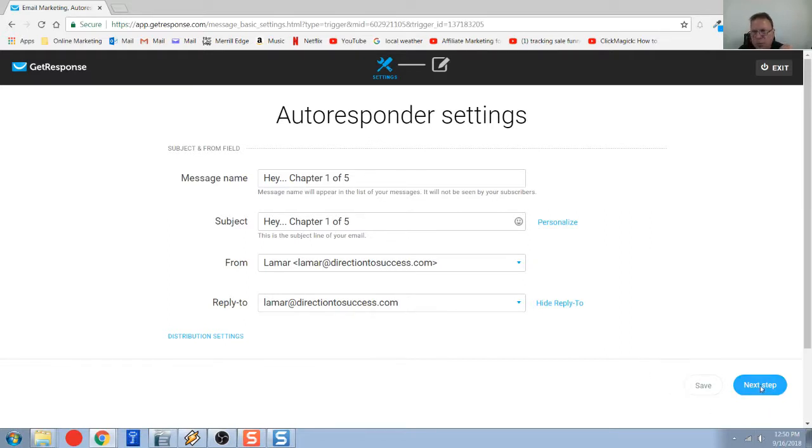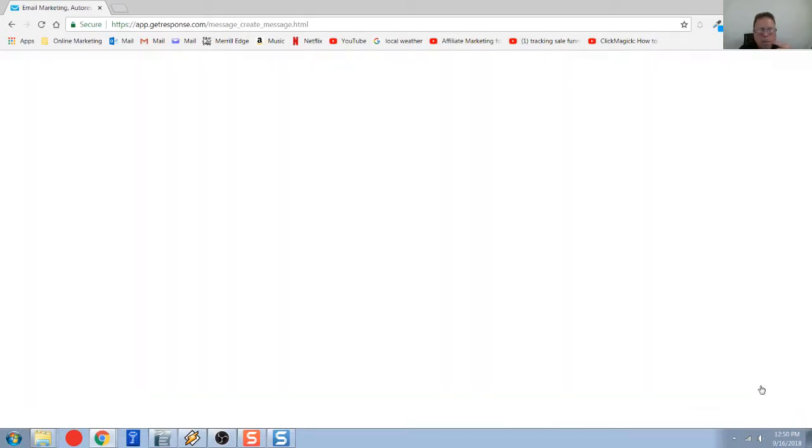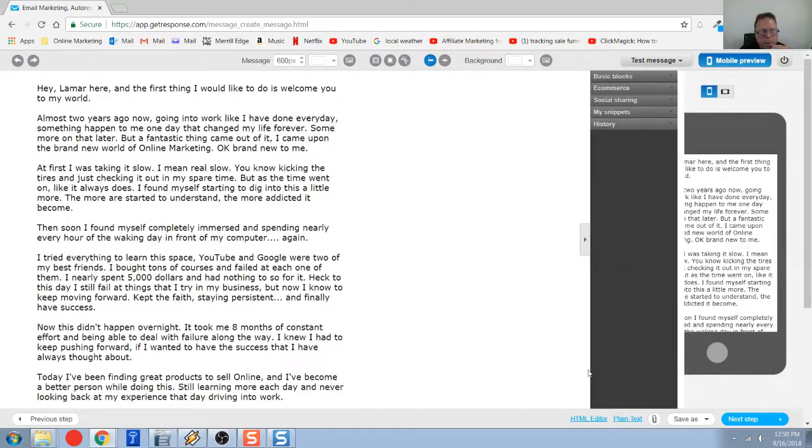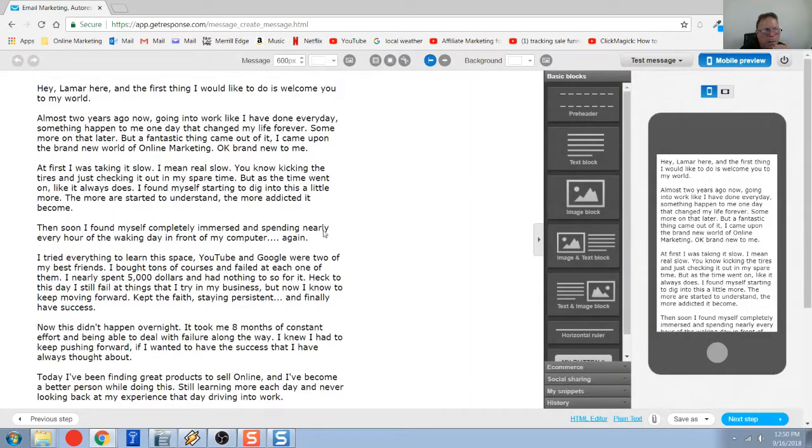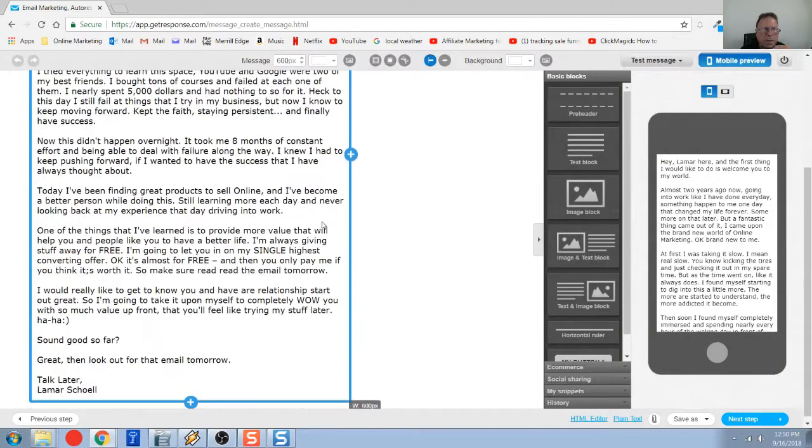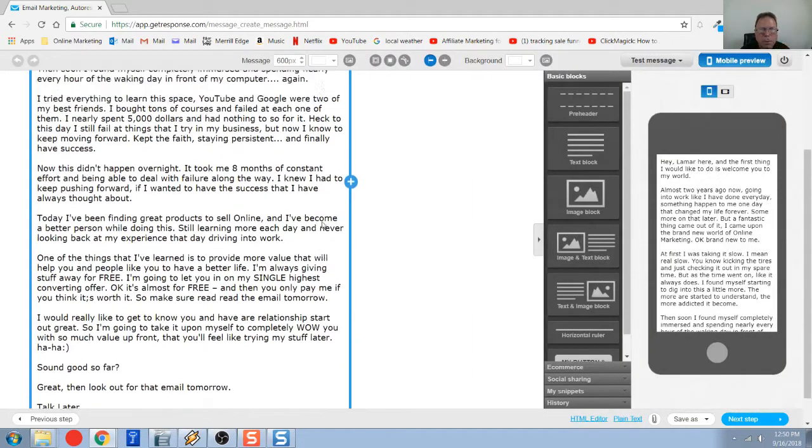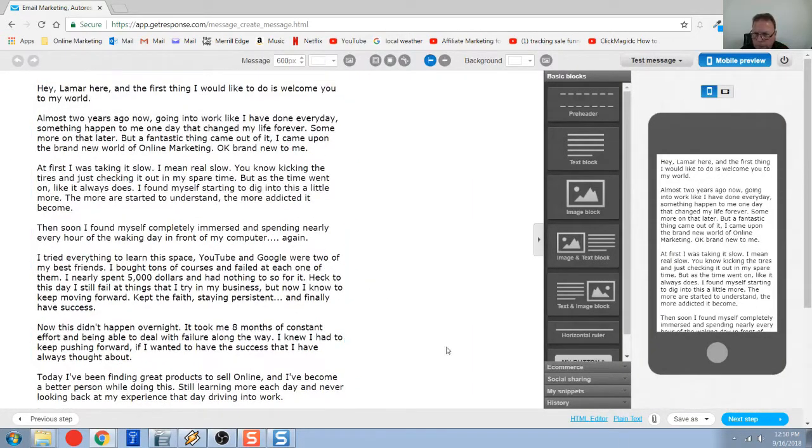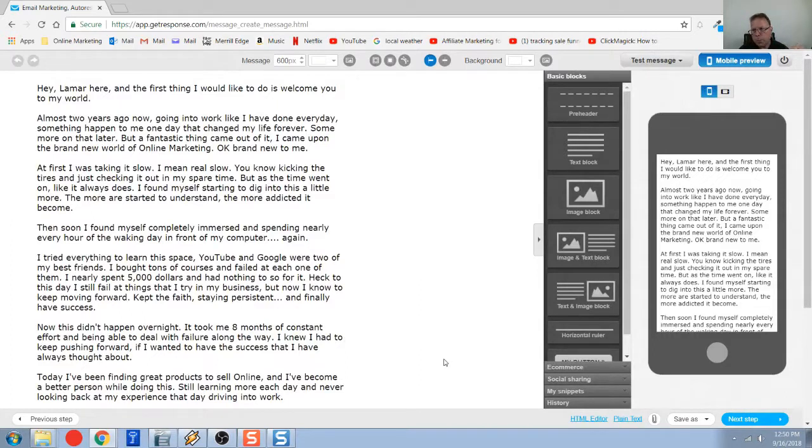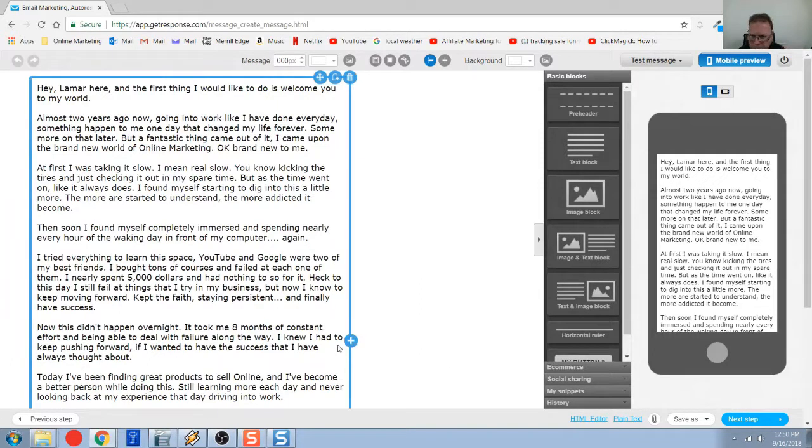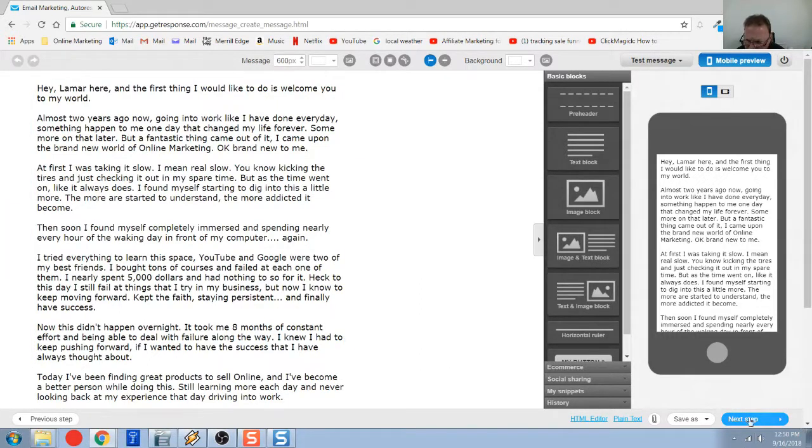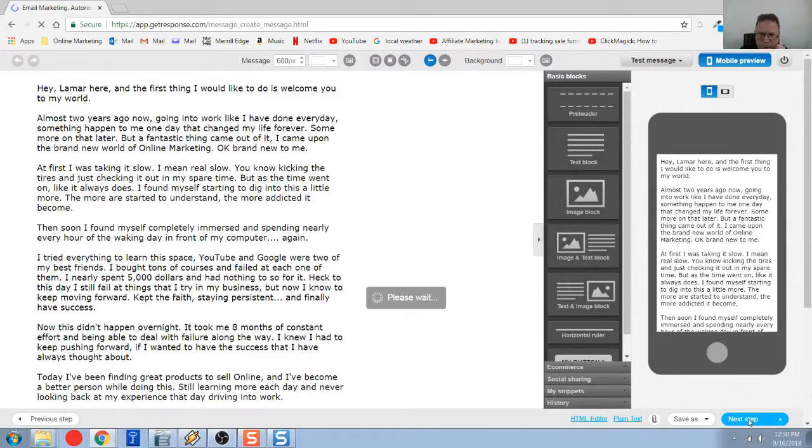The next thing you're going to do, this is the actual section where you actually compose the email. So this is an email I've done here already. Once you'd sit here, type away, create your email. And then you'd want to go to the next step.